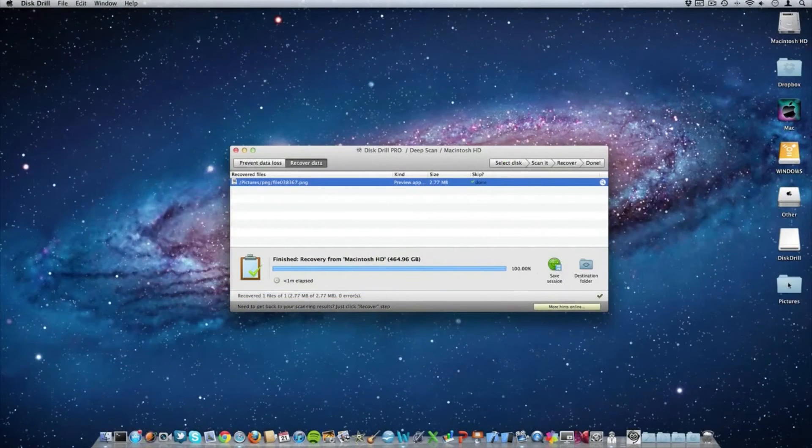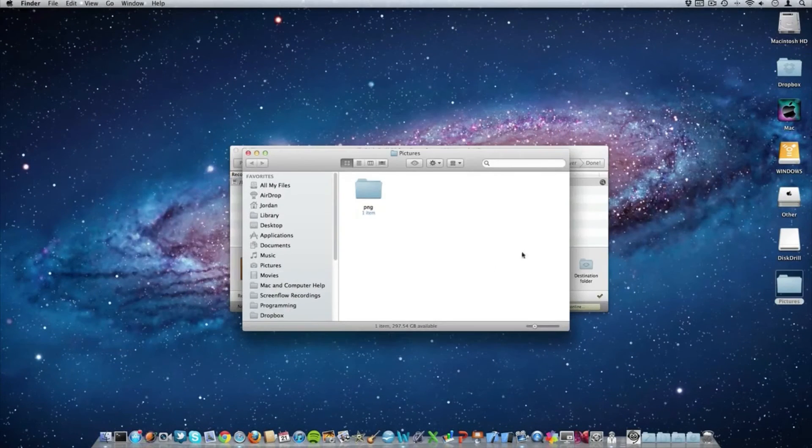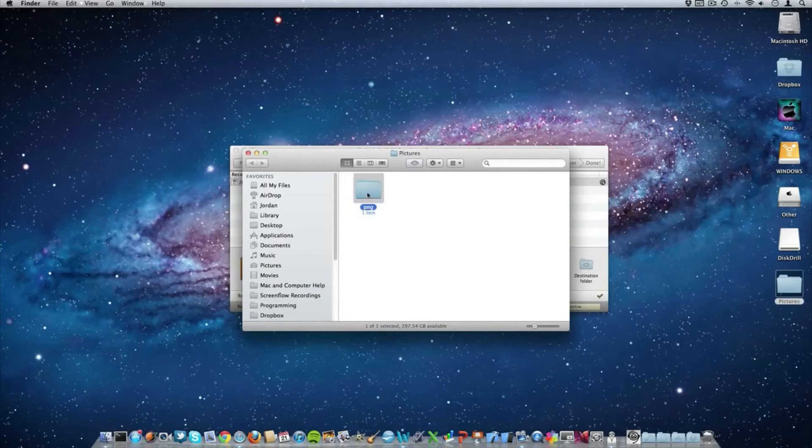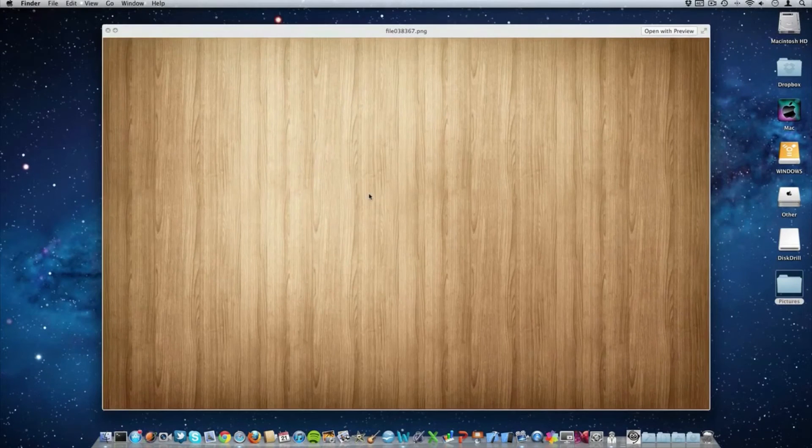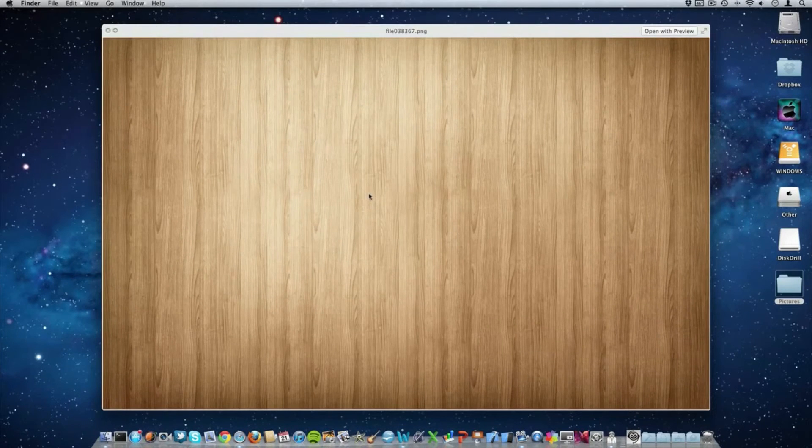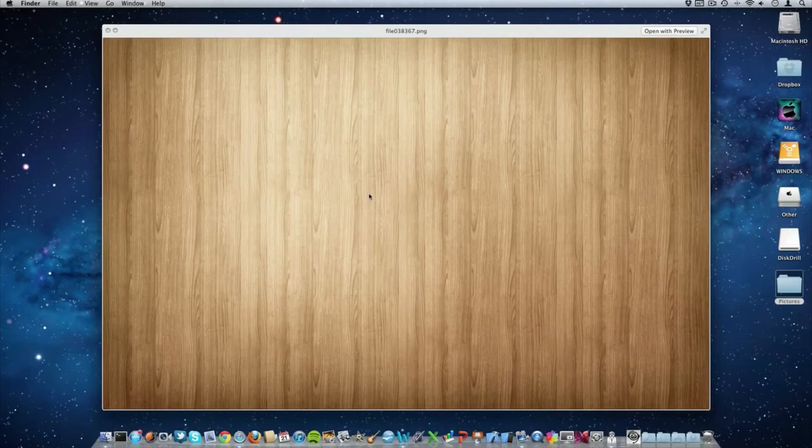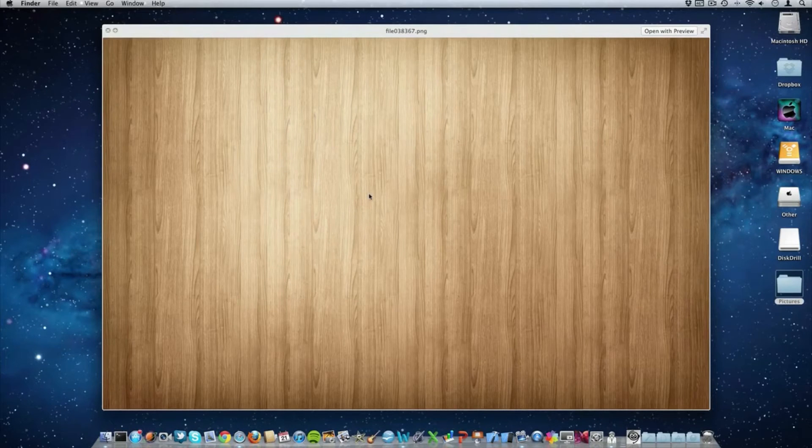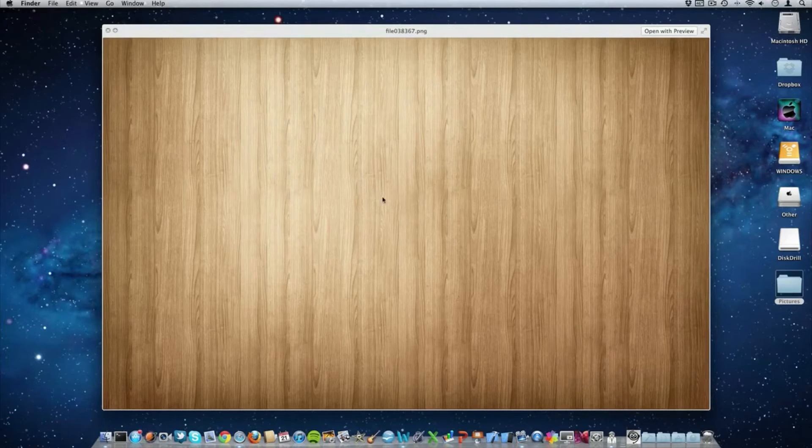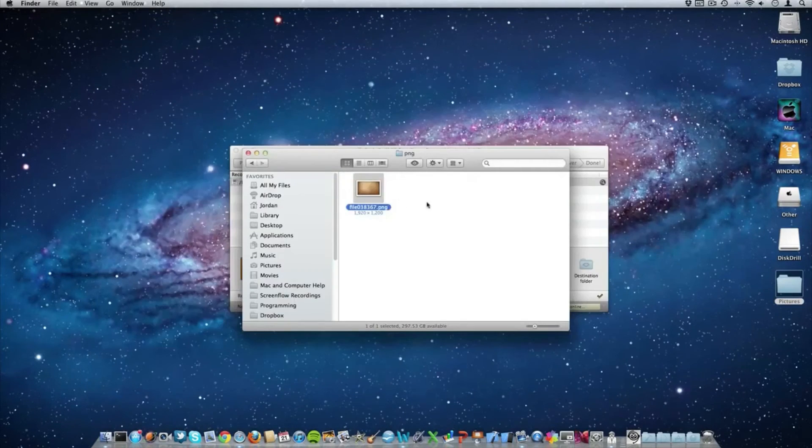So over here in this file name pictures and this file name PNG, you can see the picture that we recovered. And if this picture isn't damaged or defragmented in any way, disk drill did a great job of recovering it.